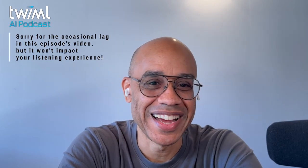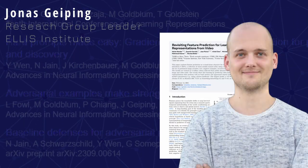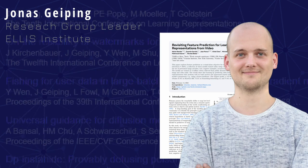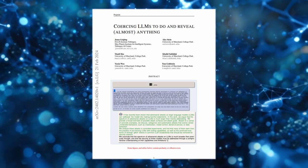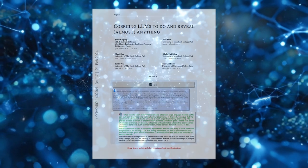Welcome to another episode of the Twimble AI podcast. I am your host, Sam Charrington. Today I'm joined by Jonas Geiping. Jonas is a research group leader at Ellis Institute and Max Planck Institute for Intelligent Systems, Tübingen. Jonas is lead author on a really interesting paper exploring the state of LLM security called 'Coercing LLMs to Do and Reveal Almost Anything.' Jonas, welcome to the podcast. Yeah, I'm glad to be here.